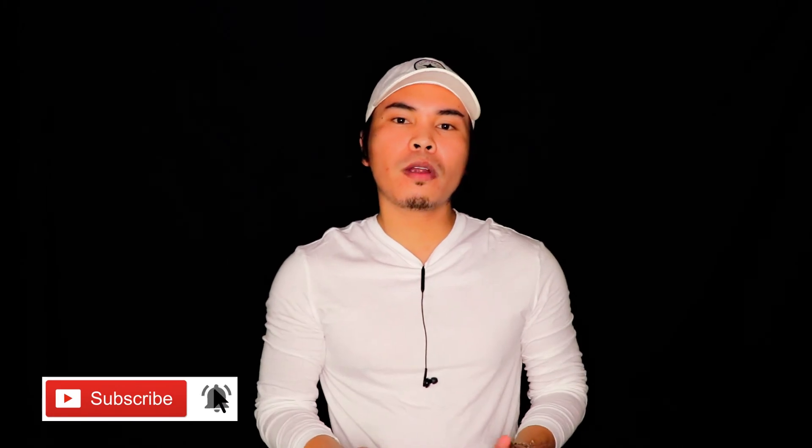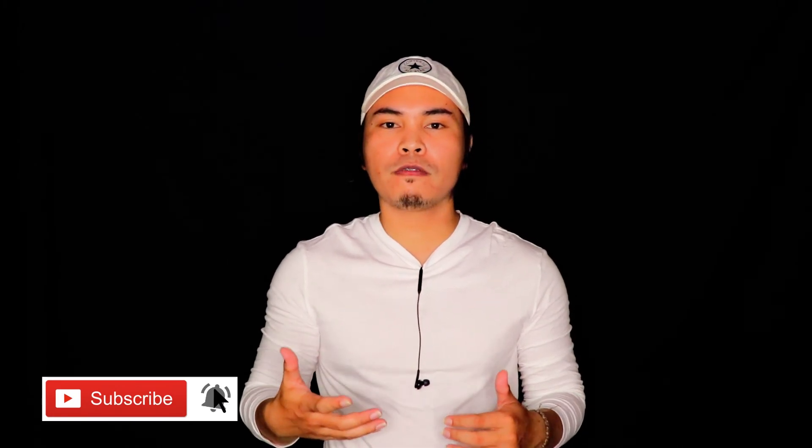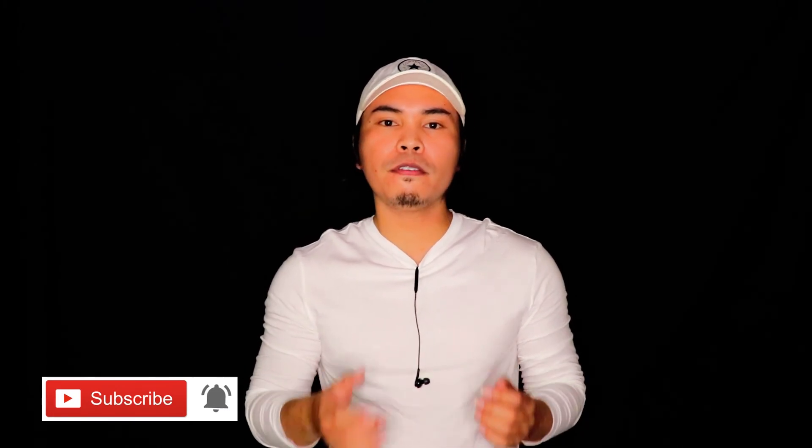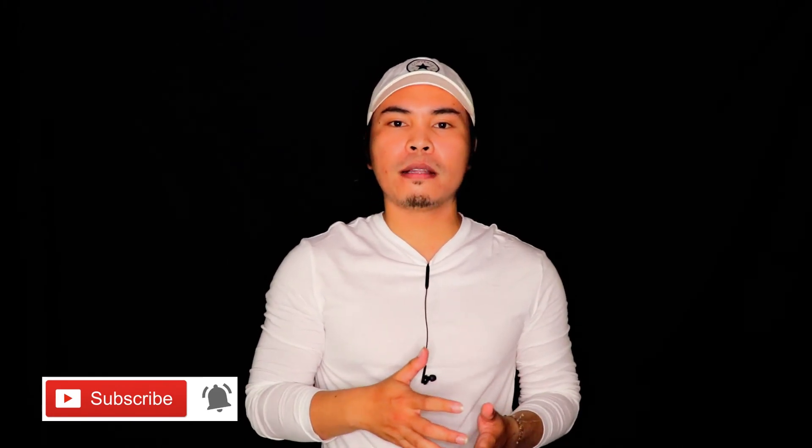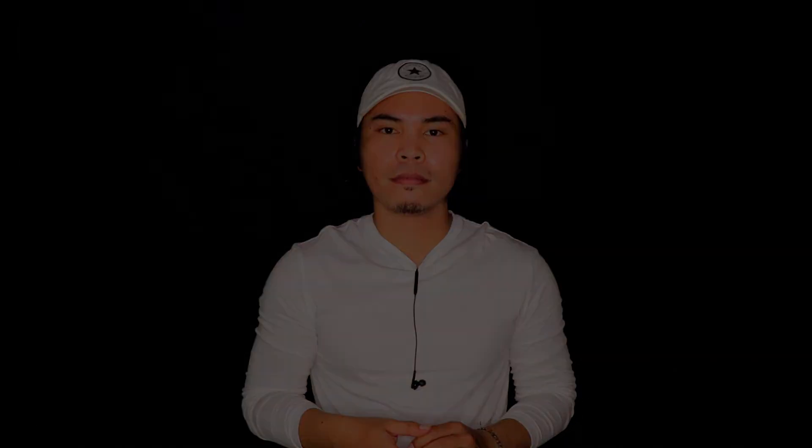Again, this is Elul the Marvel. Thank you so much for watching. If you're new to this channel, please don't forget to subscribe. Have a great day. Bye bye.